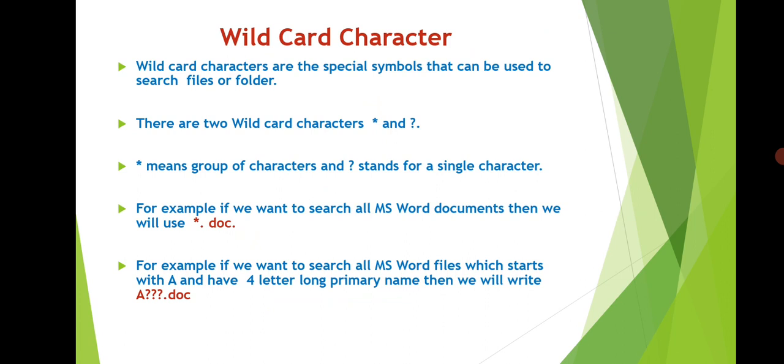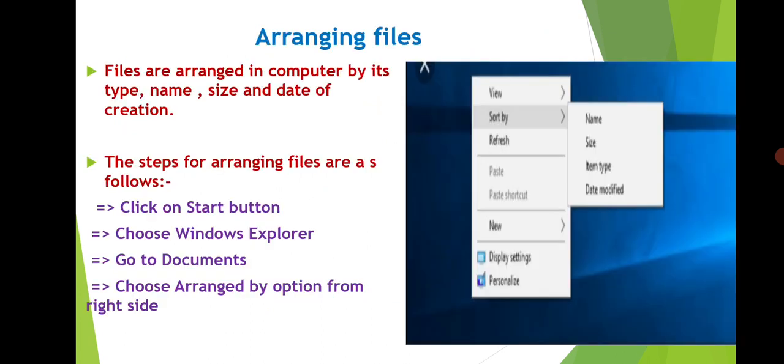Now suppose if you want to search a file whose primary name is four letter and the first letter is A, and all the files have extension .doc, in that case we'll search with the help of another wild card character, that is question mark. So we will write A then three question marks dot doc. Like this we can use these wild card characters for searching our files.